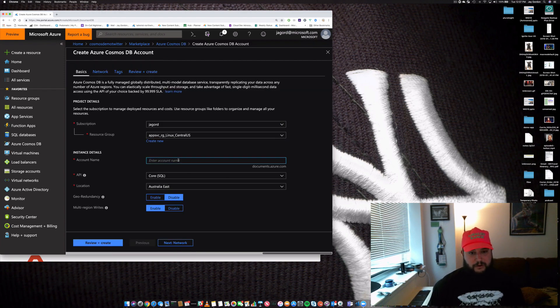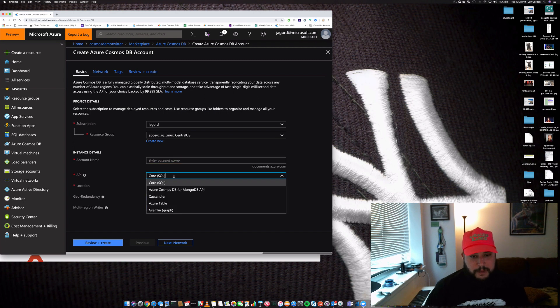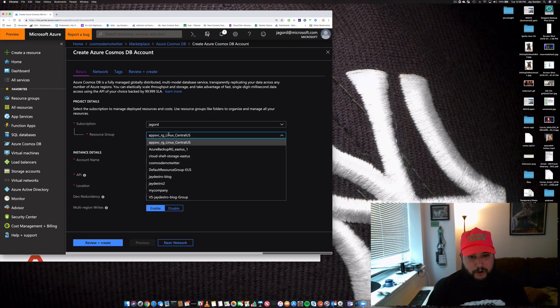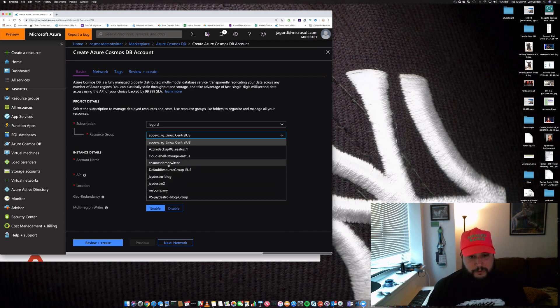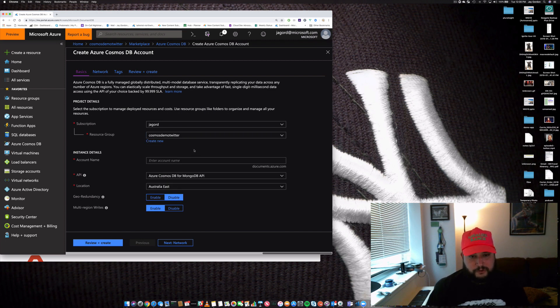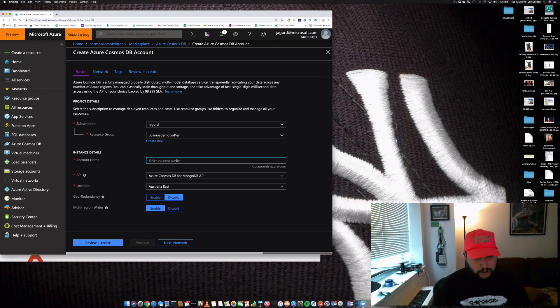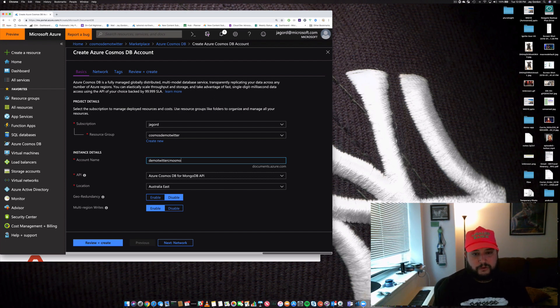We're going to use MongoDB. Cool. We're going to use this new resource group that we created, Cosmos demo Twitter. We'll give it a hostname—this is going to be an FQDN—and we'll call it demo Twitter Cosmos.